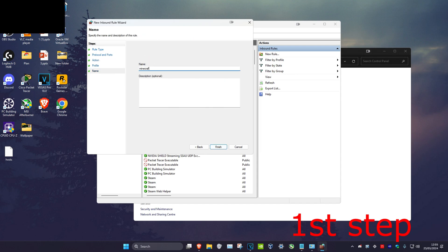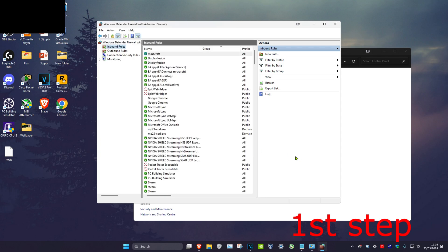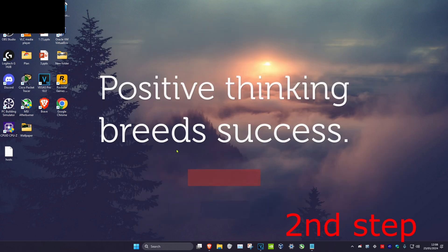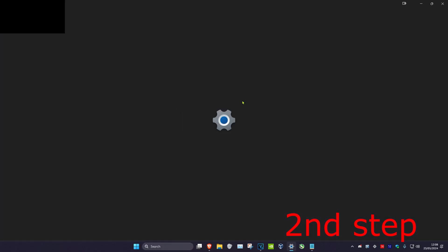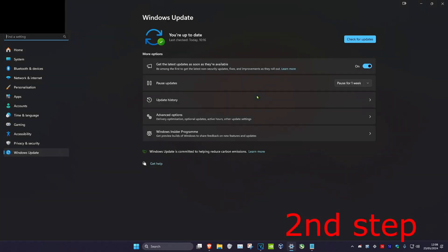Now for the second step, we're going to head over to search and type in Check For Updates. Click on it. Now once you're on this, you're going to click on Check For Updates and do the updates your computer may have.